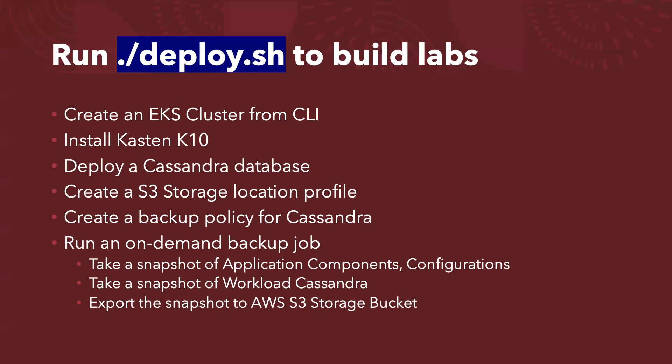So the whole command does take around 20 minutes. But majority of the time actually was used to create EKS cluster. I don't know why AWS cloud requires 20 minutes to create the cluster. And the rest of the steps, install K10, deploy Cassandra, create S3 storage location, create a backup policy, take an on-demand backup job, all within like three to five minutes typically. Yeah, that's about the deploy.